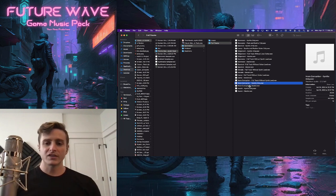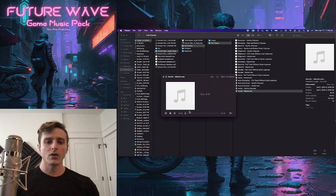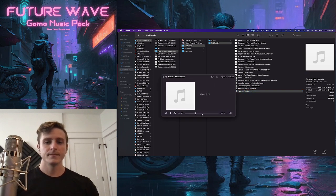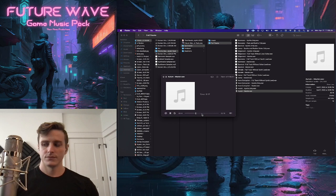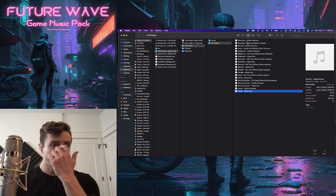So that's one of the more like straighter synth wave tracks. I think this Arum track is the same vibe. Very similar to the other one.